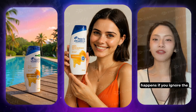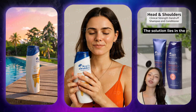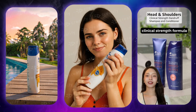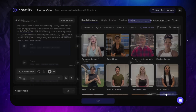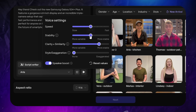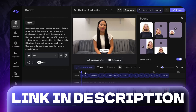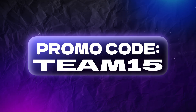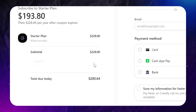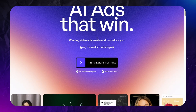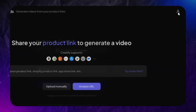Creatify platform allows you to create different types of videos featuring your product and more in just a few clicks. I will show you what you should and should not do to achieve the best results in Creatify. Use the link in the description and promo code TEAM15 to get an additional discount on the first month or year of the subscription. Start by creating a free account — click here to sign up.